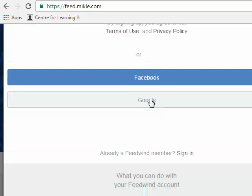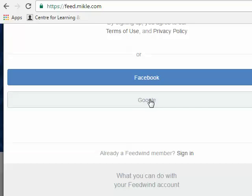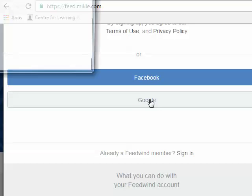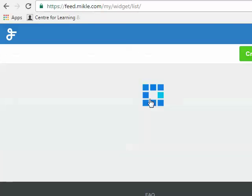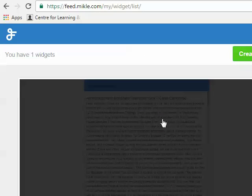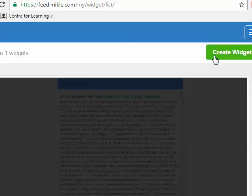I'm going to use my Google account, but I can also use Facebook, and since I already have an account with FeedWin, it opens it up, and I'm going to choose Create Widget.